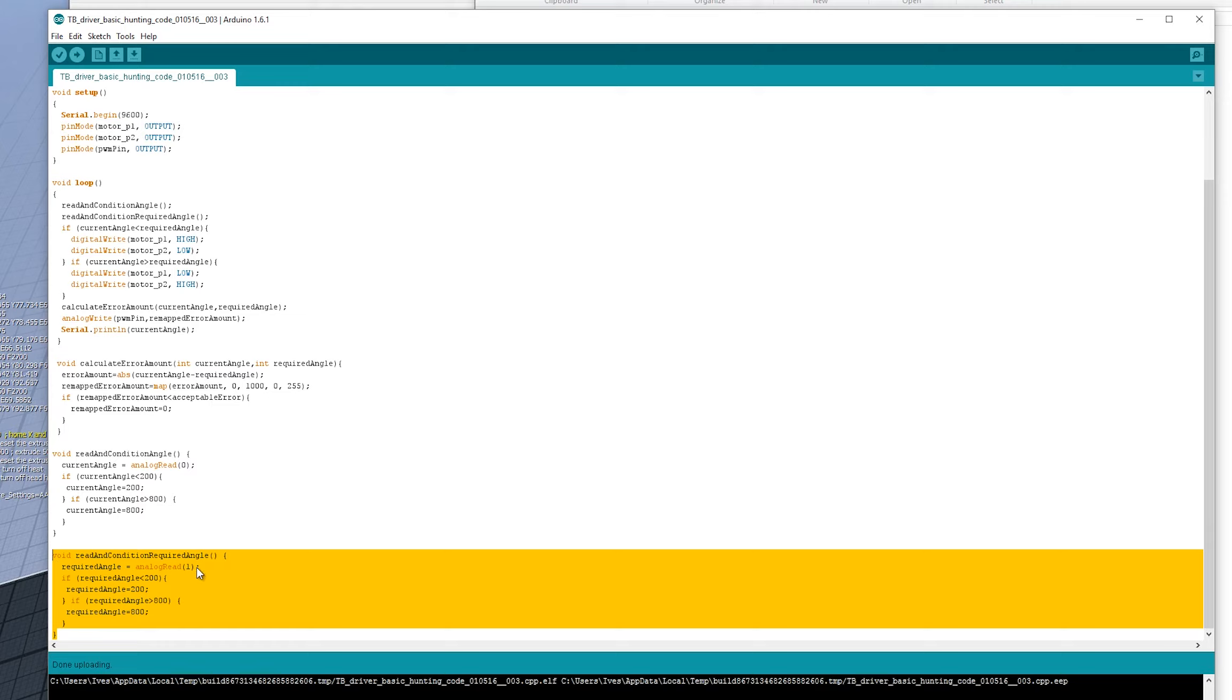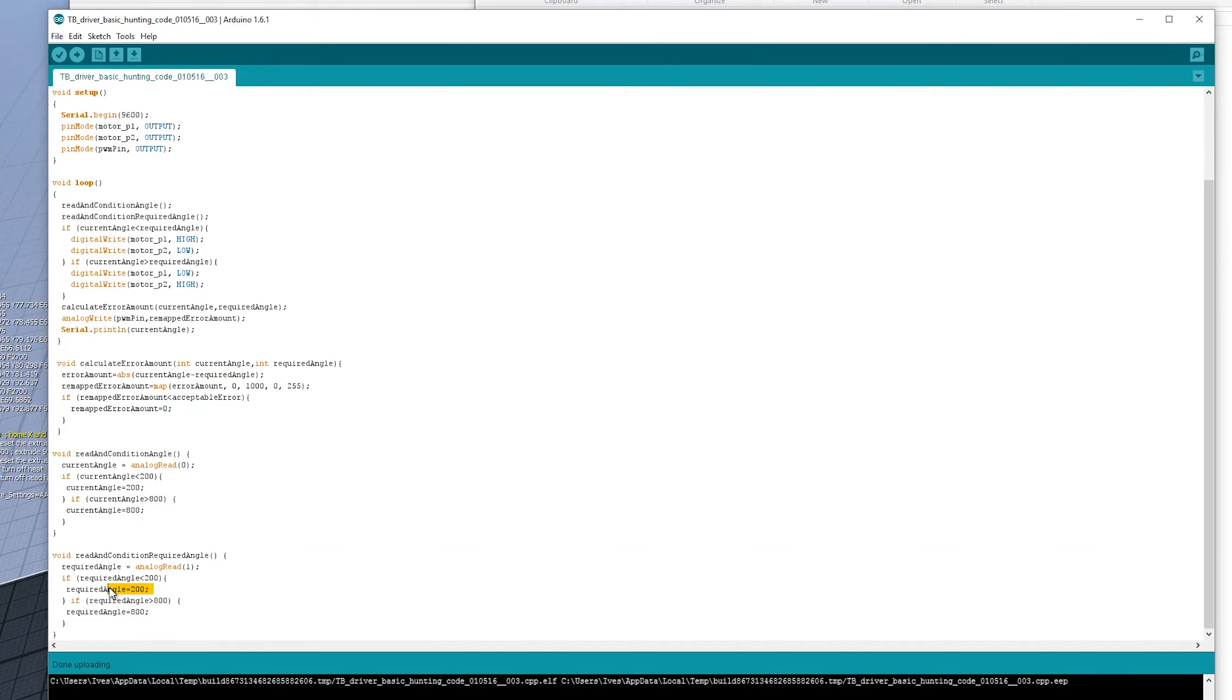Analog read one, if it reads less than 200, it sets it to 200. If it reads more than 800, it sets it to 800. It's just simple, it's just kind of limiting the range.